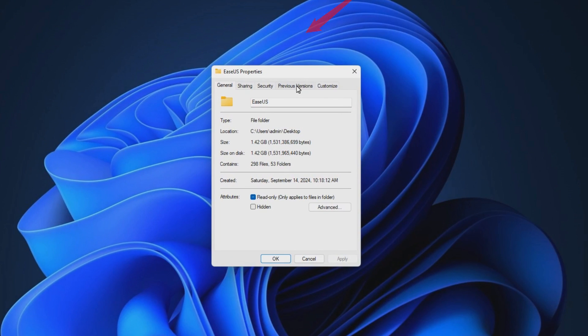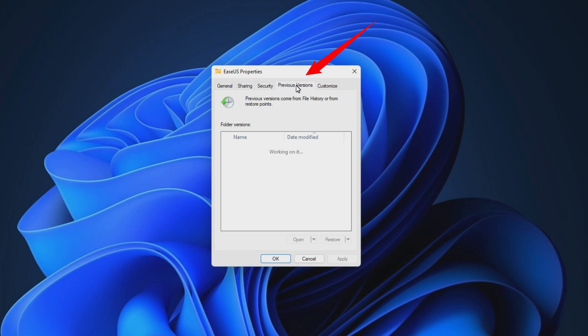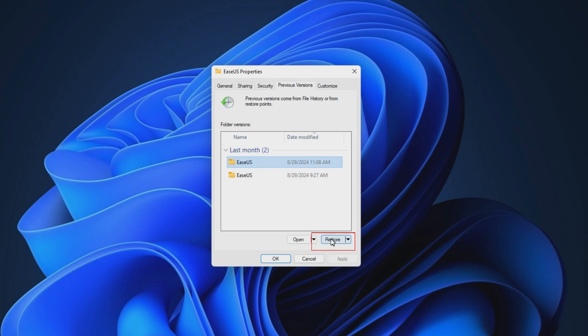Under the Previous Version tab, choose a version before the date you deleted the file, and click Restore to restore the previous version.